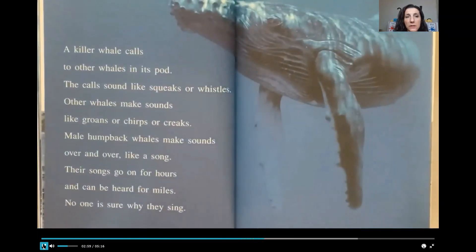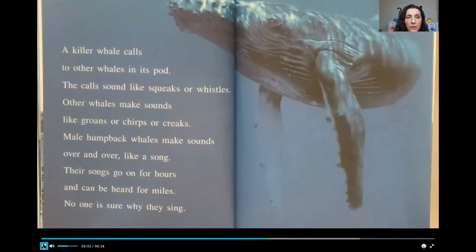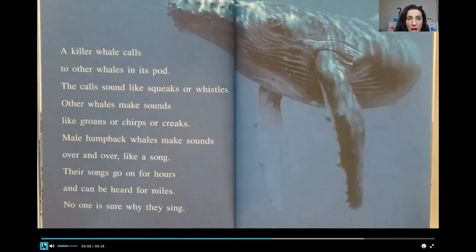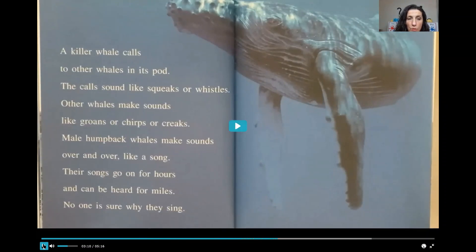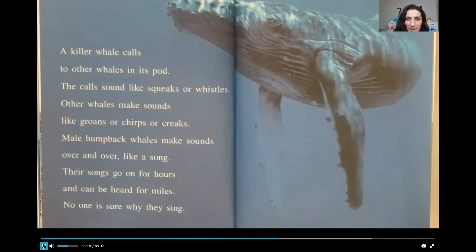A killer whale calls to other whales in its pod. The call sounds like squeaks or whistles. Other whales make sounds like groans or chirps or creaks. Male humpback whales make sounds over and over like a song. Their songs go on for hours and can be heard for miles. No one is sure why they sing.